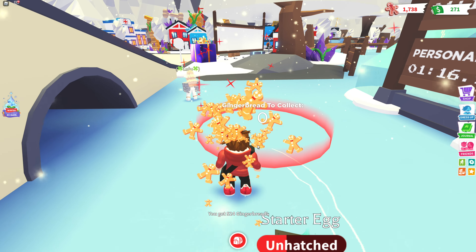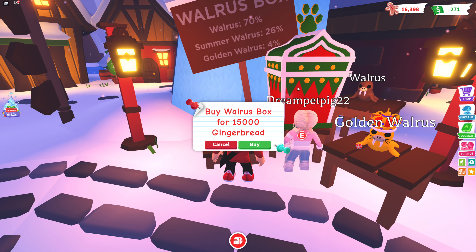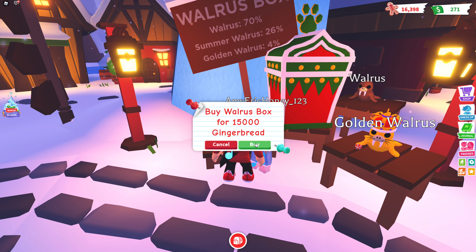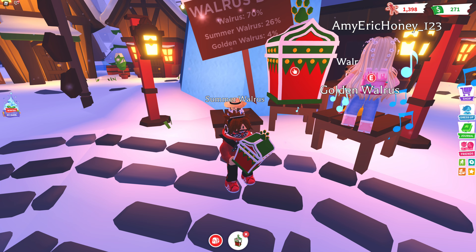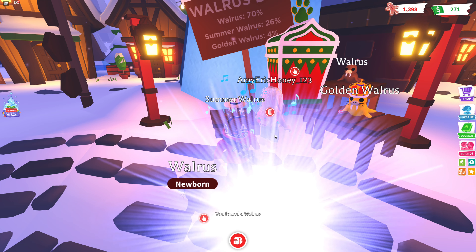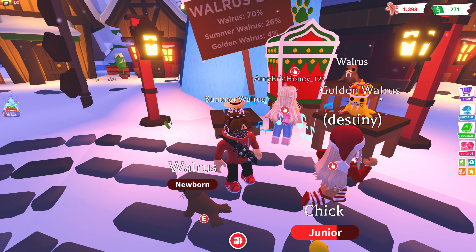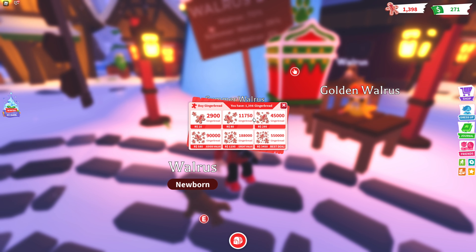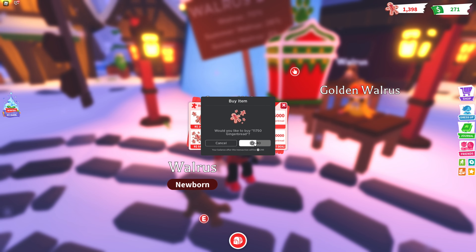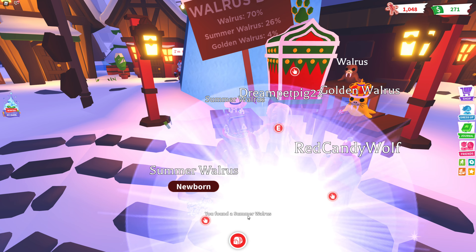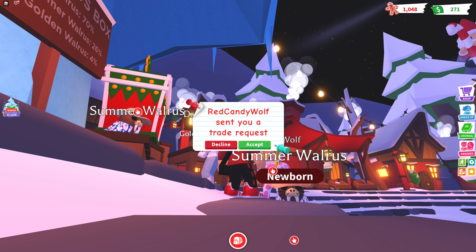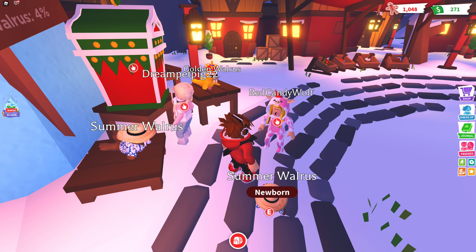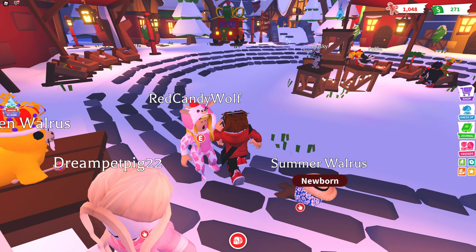There's a walrus box for one thousand five hundred! Let's open our first walrus box. Walrus is 70%, summer walrus 26%, golden walrus 4%. Imagine if I get a golden walrus first try — I got a golden mummy cat on the first try in the Halloween update. Let's see if we can get that luck. We got a normal walrus — okay, that's common. Let's buy another one. We got a summer walrus! That looks so funny, I love it. That's a rare one — really lucky!